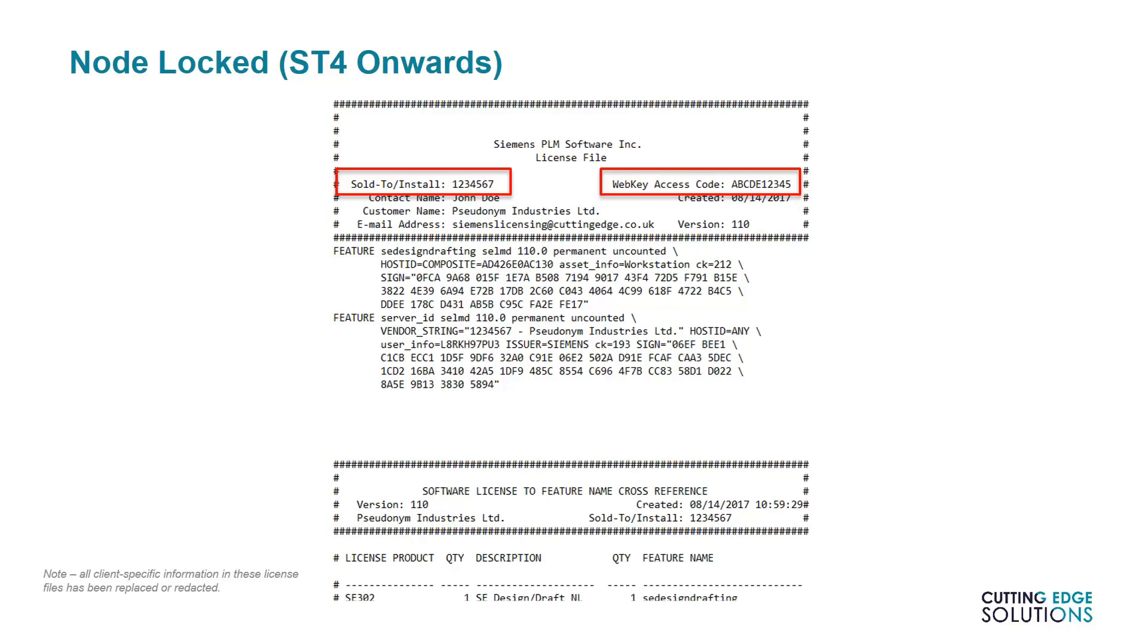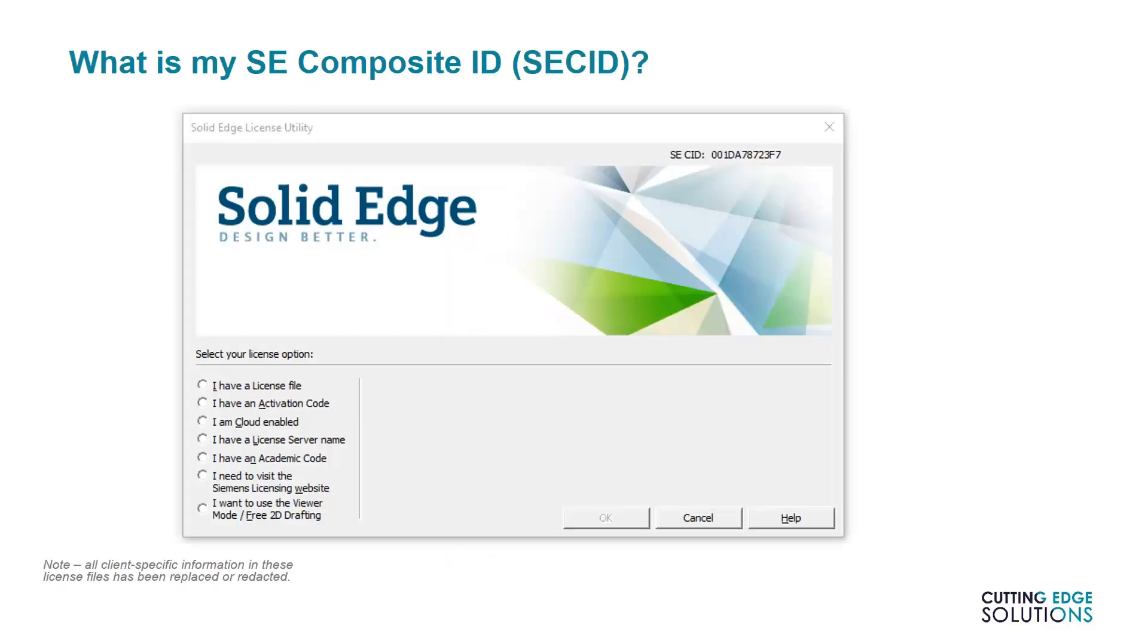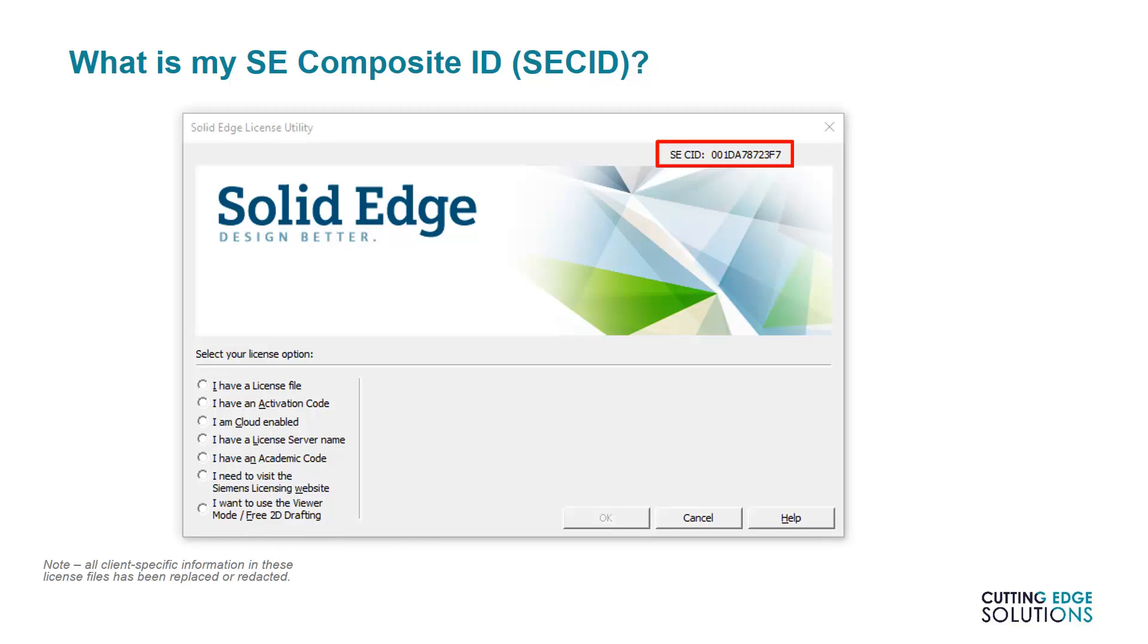Node-Locked licenses work with specific composite IDs, almost like fingerprints for a single computer, and if the composite ID doesn't match the workstation the license is on, it won't work. The composite ID that Solid Edge works with is listed at the top of the license utility in the SECID section shown here. If you're not sure why a Node-Locked license doesn't work, the chances are that this set of letters and numbers doesn't match the composite listed in the license file. It's worth mentioning that just replacing the CID in the license file will not work as the letters and numbers under each feature in the license will not match up with the new composite.